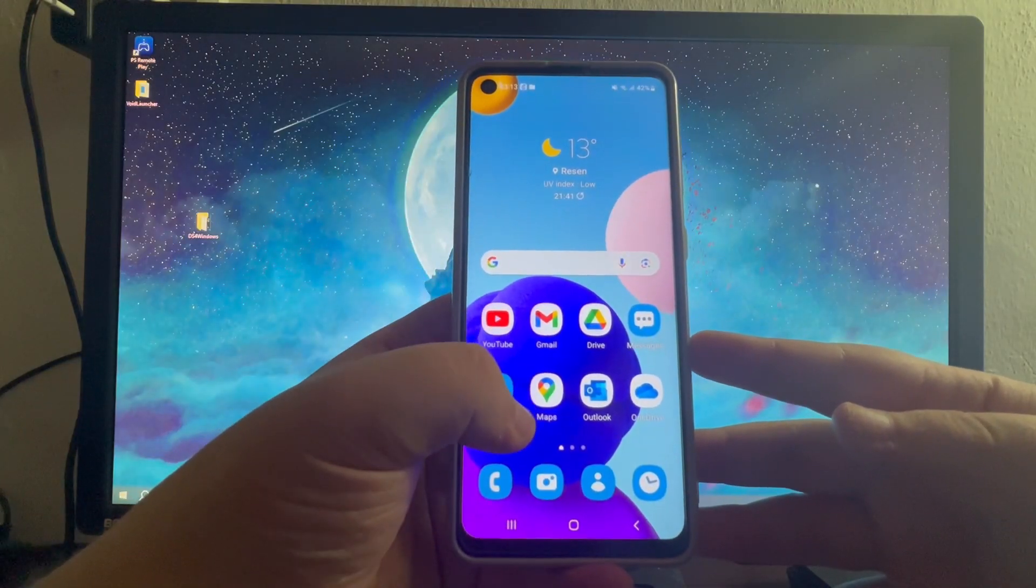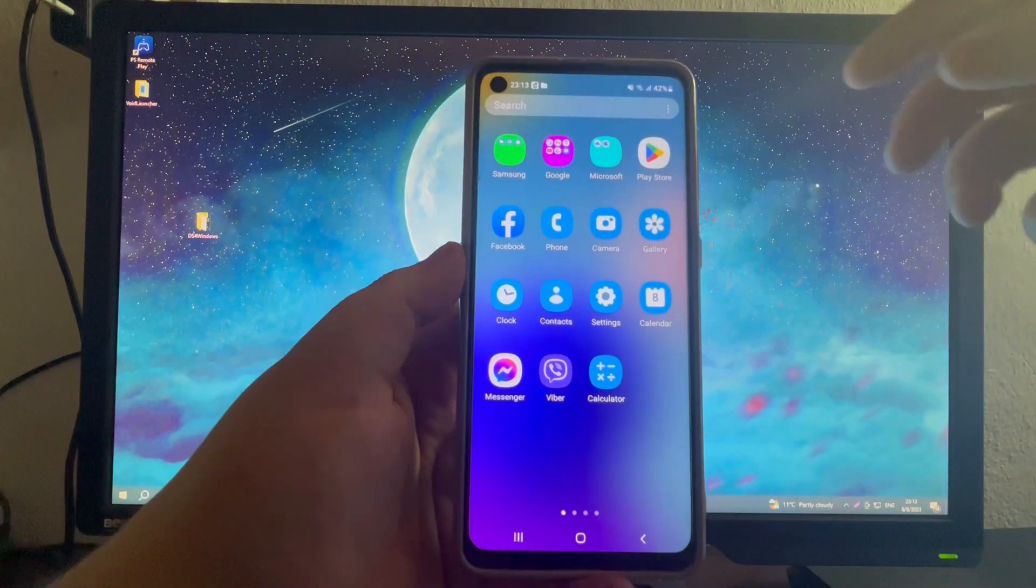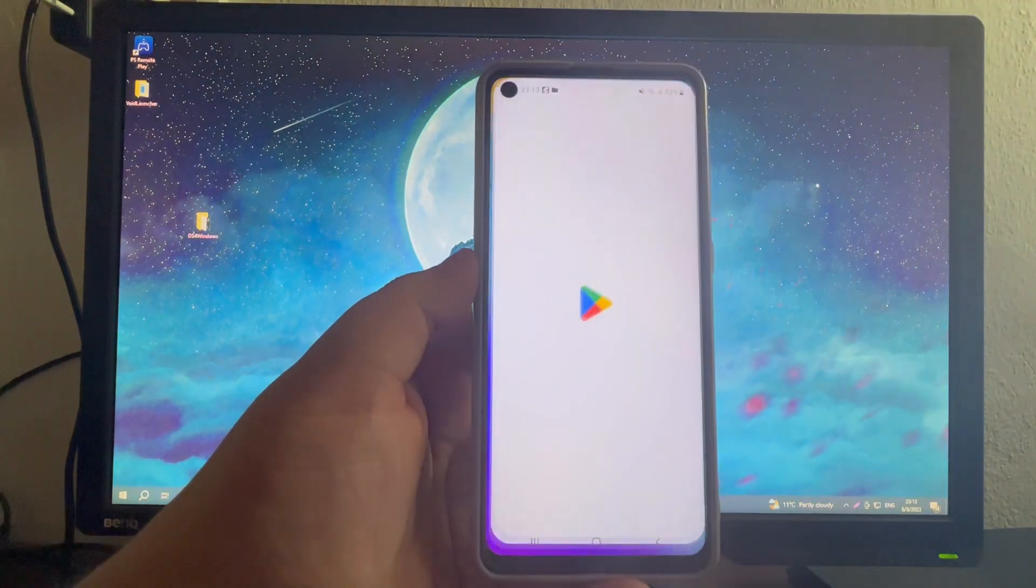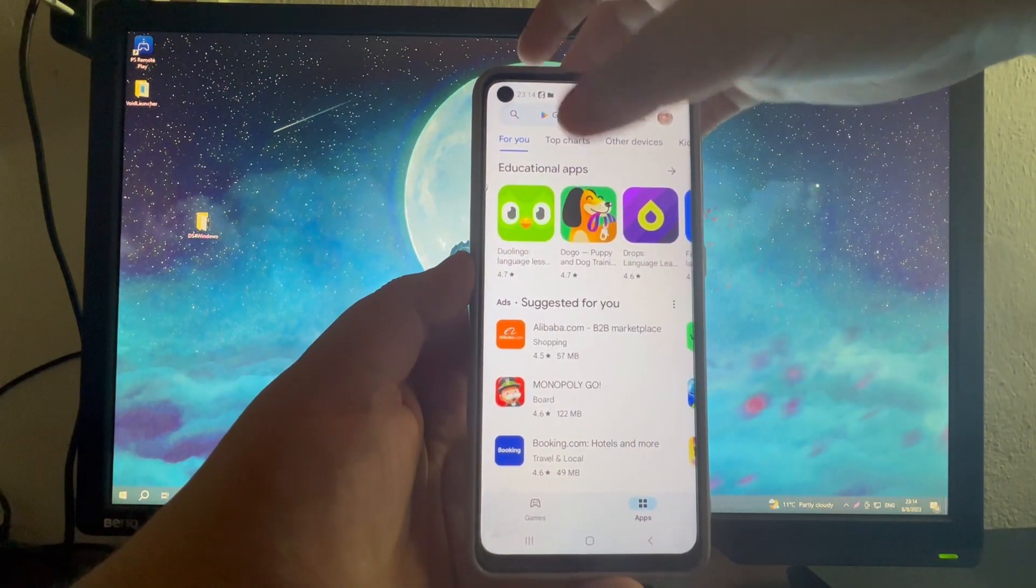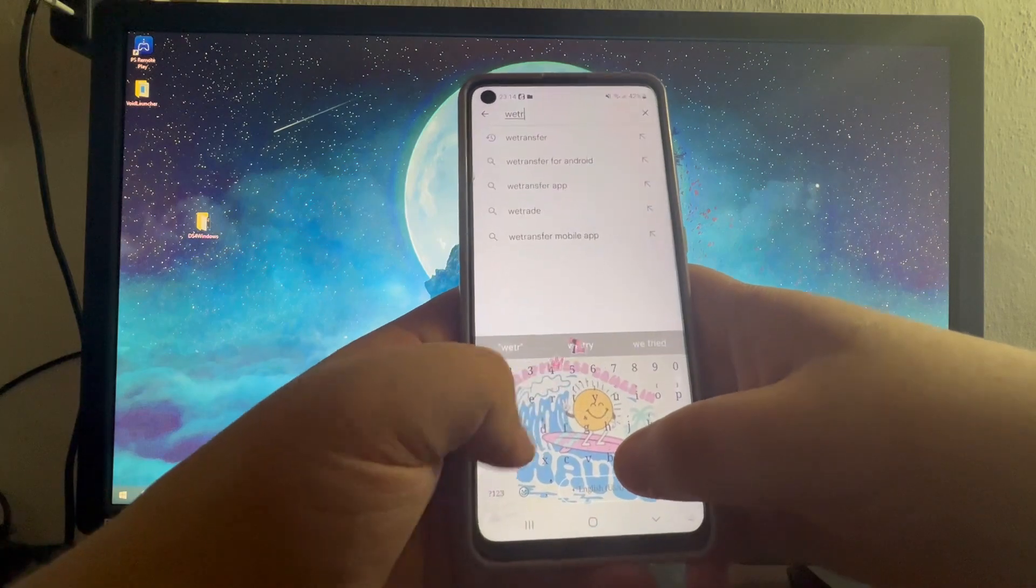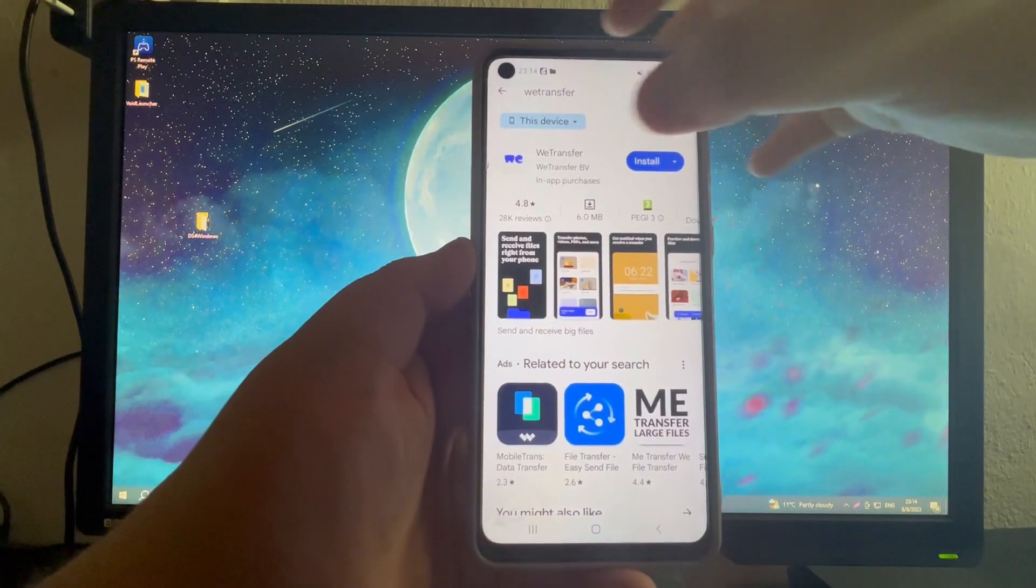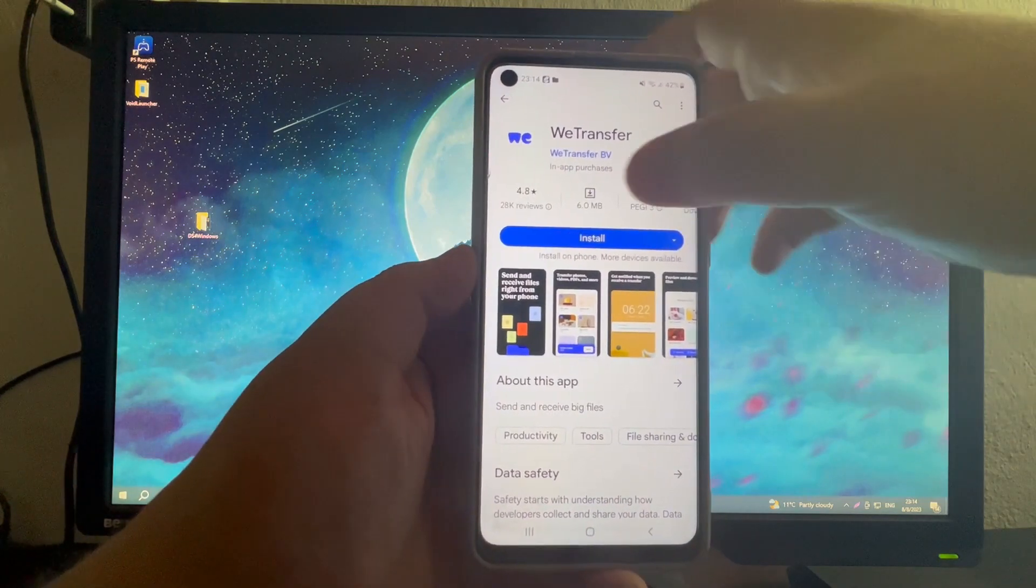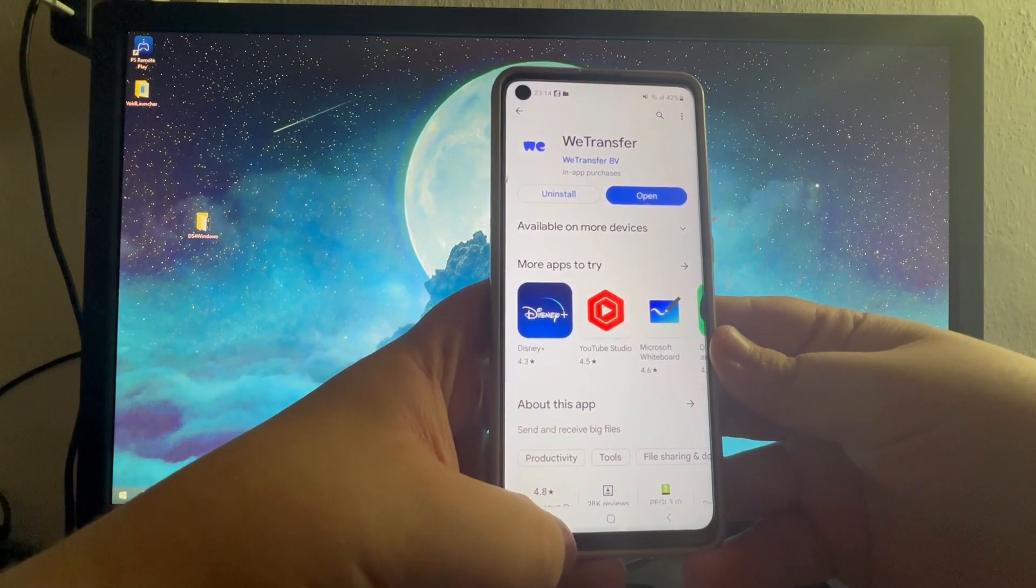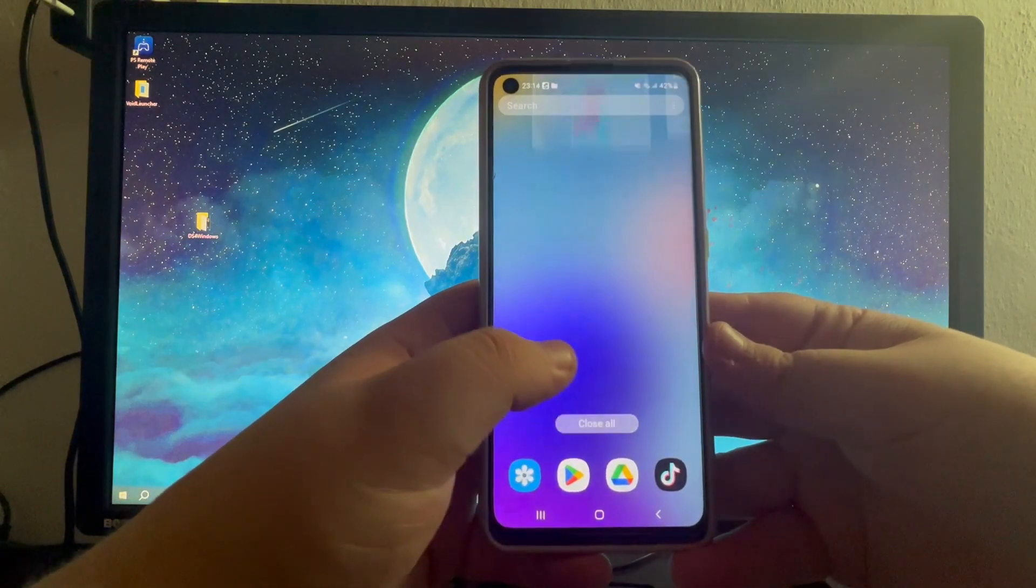We will be using vTransfer, which is a file sharing service you need to download. Swipe up into the app menu and open the Play Store application. Then select the search box at the top and write vTransfer. Press the search button and select this application at the top. Press the install button. After we have installed the application, we can close the Play Store.